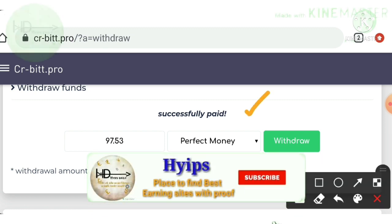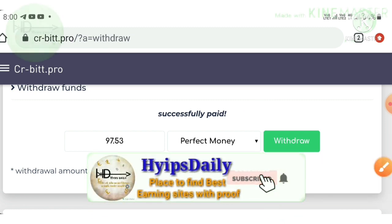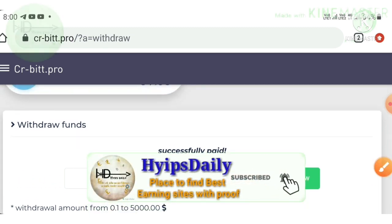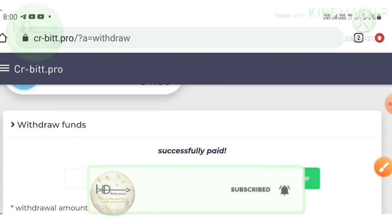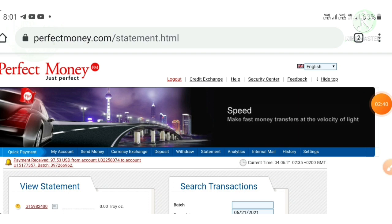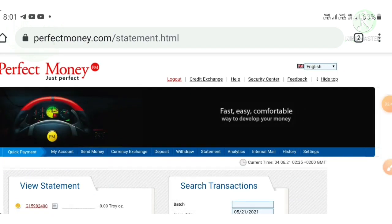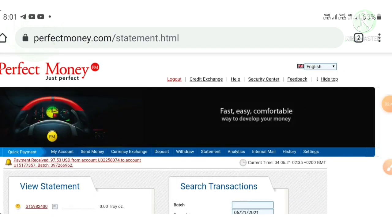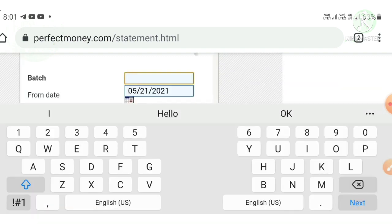I just log in to my Perfect Money wallet to show you as a live withdrawal proof. Friends, it's redirecting me to the statement page.